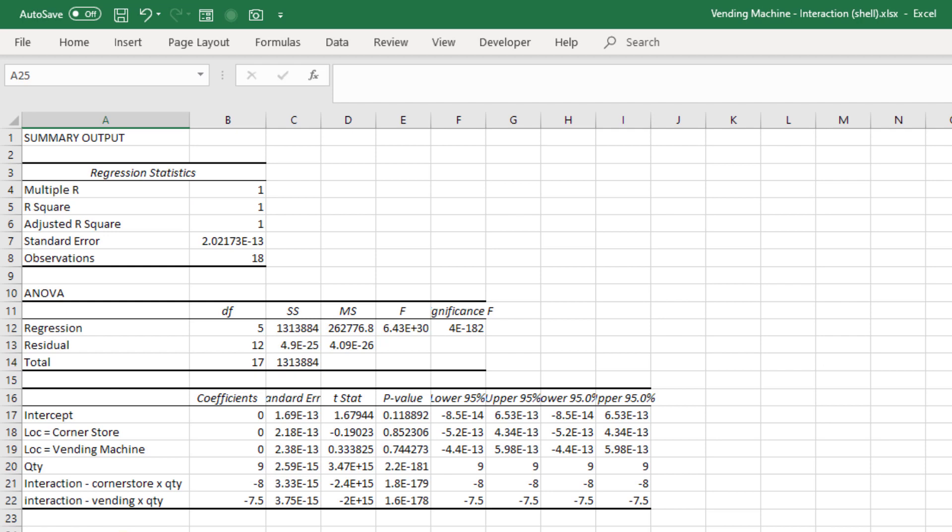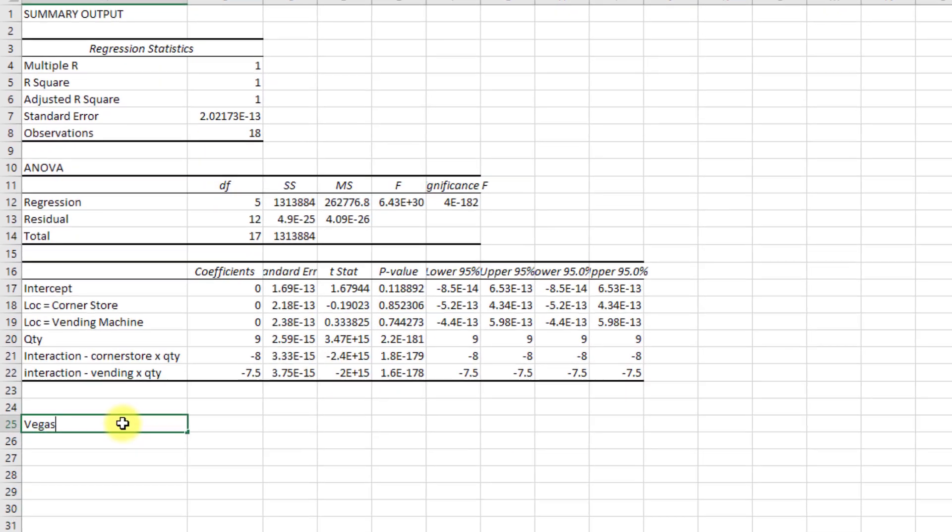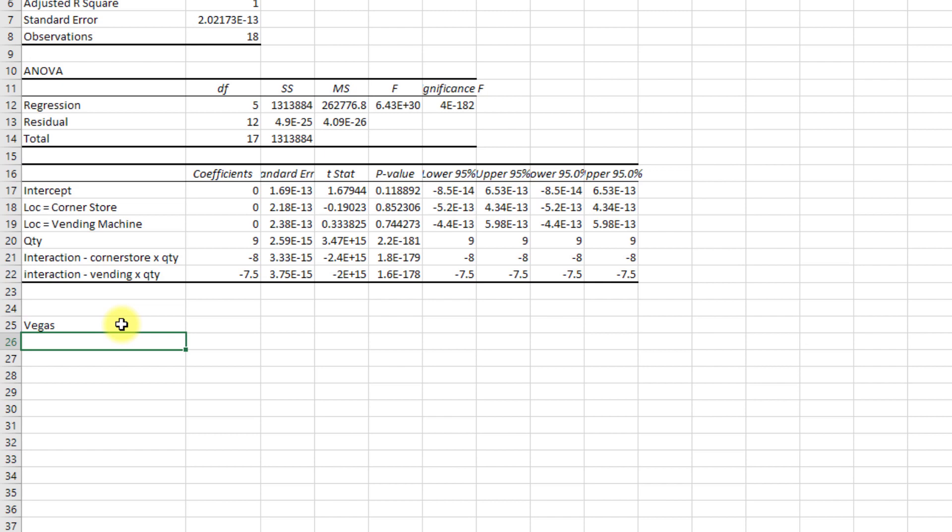If we were in Vegas, here's the equation of the line. Our total price is equal to, okay let's go down the list here. We've got our coefficient of nine times quantity. So nine times whatever quantity we order, plus minus eight times the interaction between corner store and quantity.